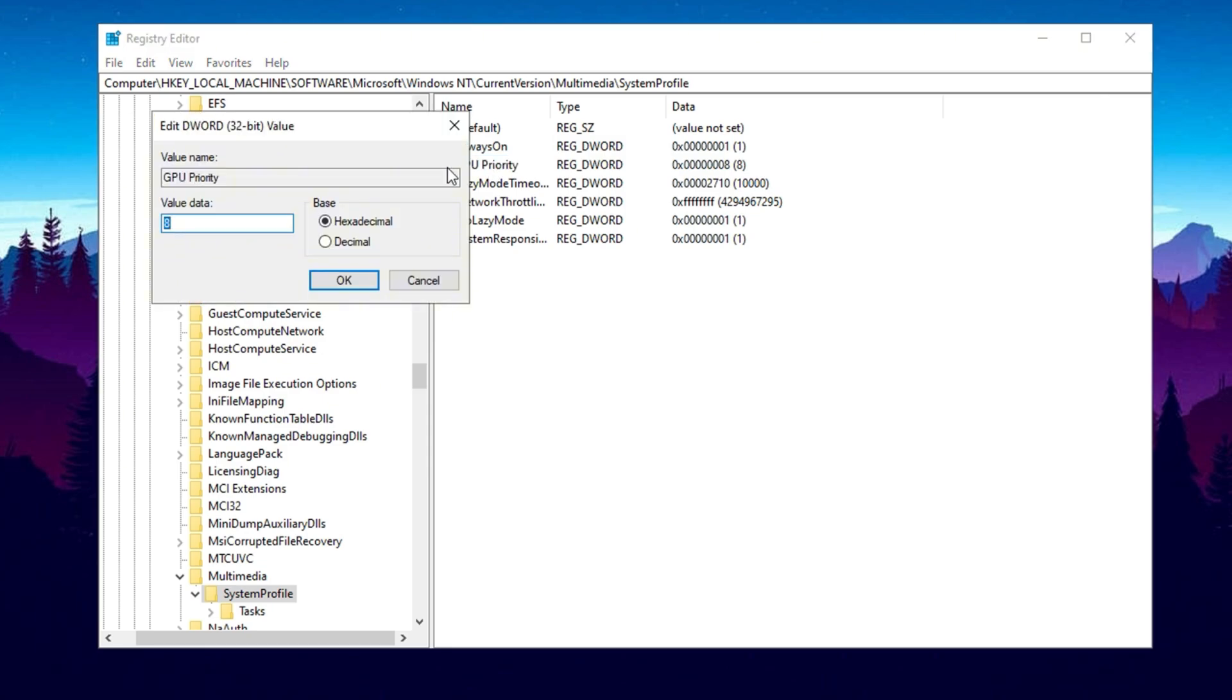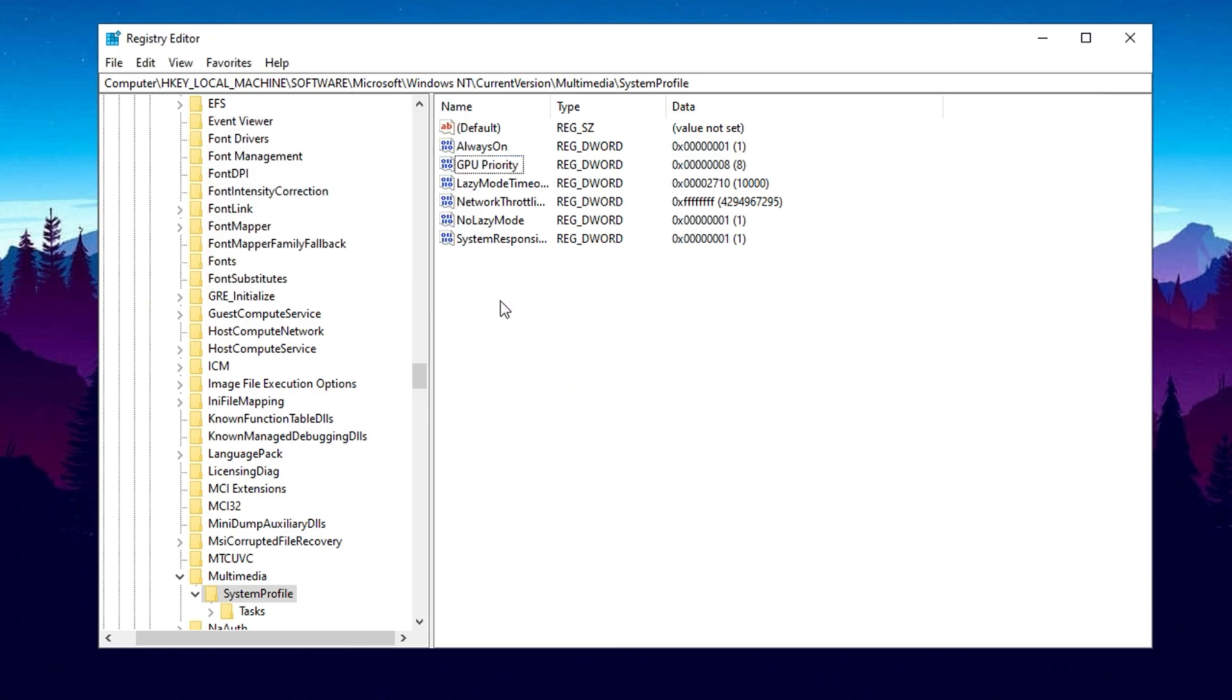Double-click it and set its value to 8. This tweak tells Windows to prioritize your GPU when running games, giving you better responsiveness and more consistent performance. With these two simple registry tweaks, you can boost your GPU performance, reduce input lag, and get smoother FPS in your favorite games.